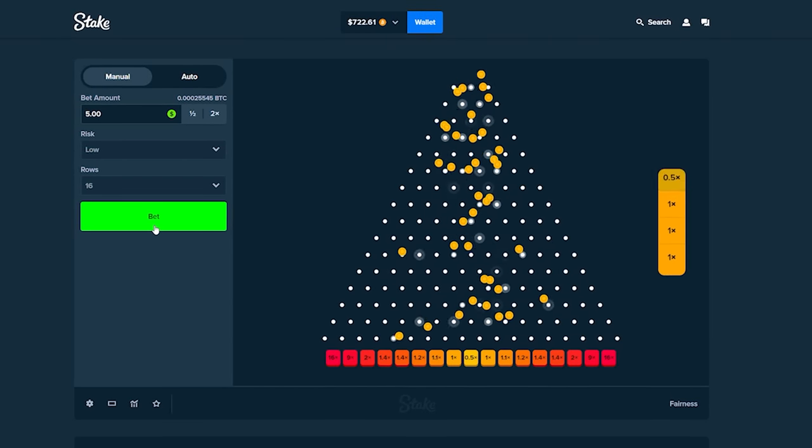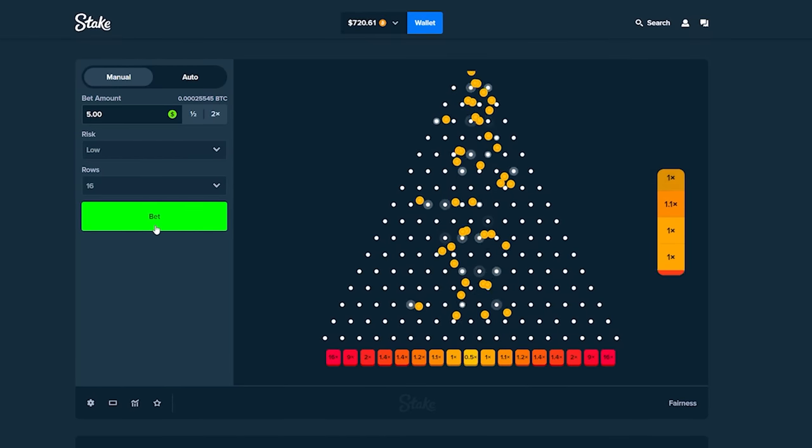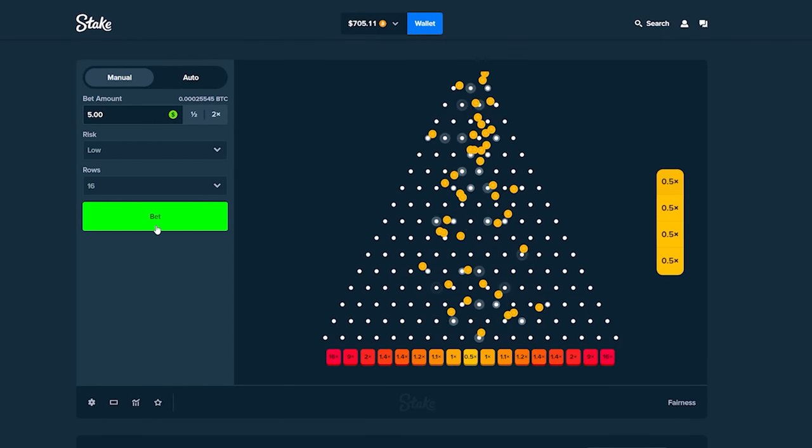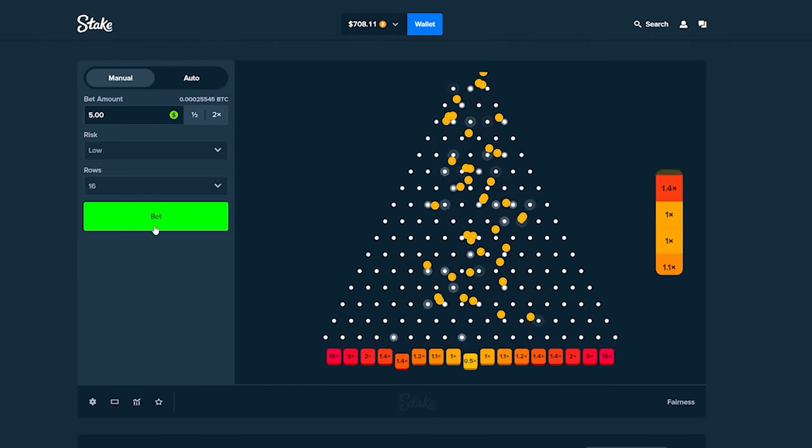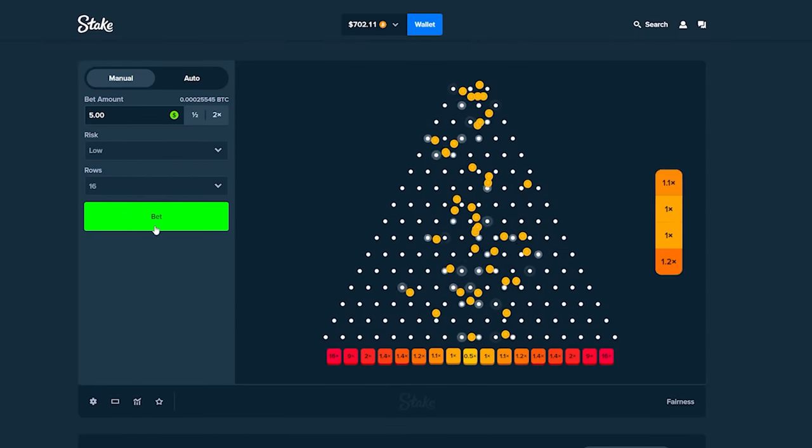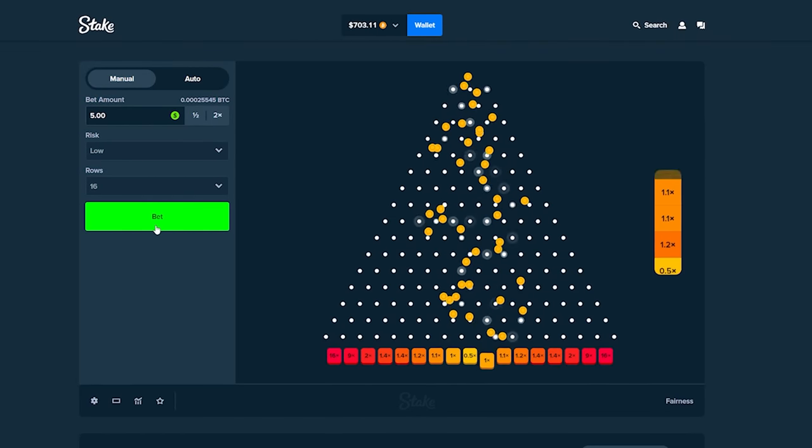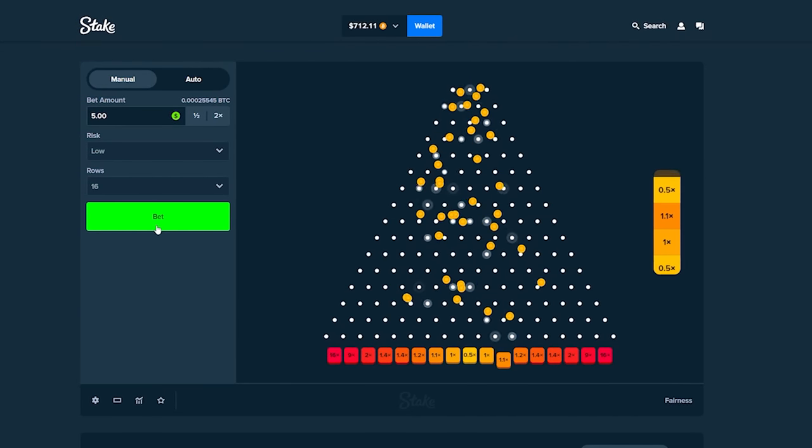So far we are down money which sucks but we still got 900 bets to go so I'm sure we can pull something out and get ourselves some nice juicy profit today.